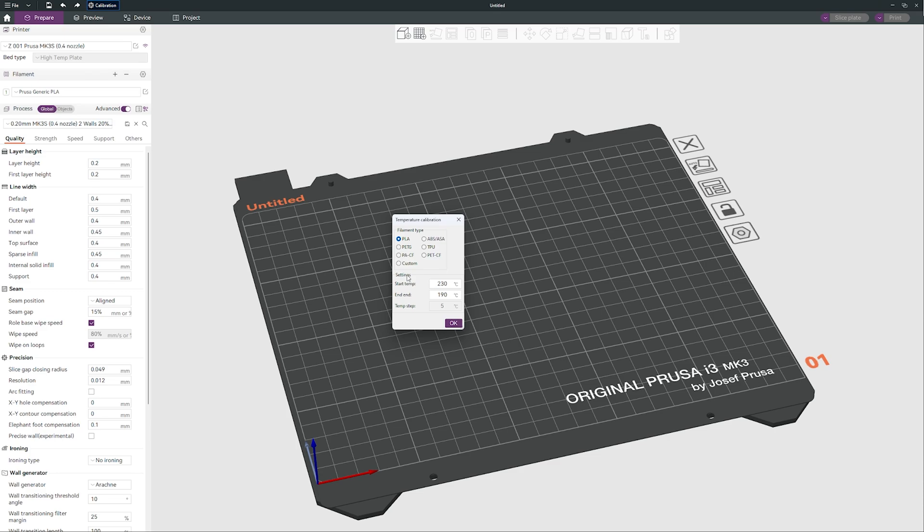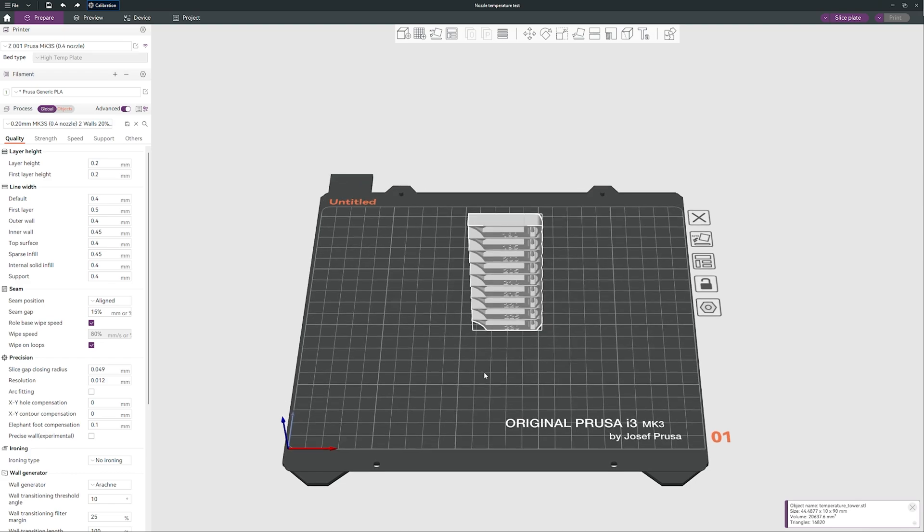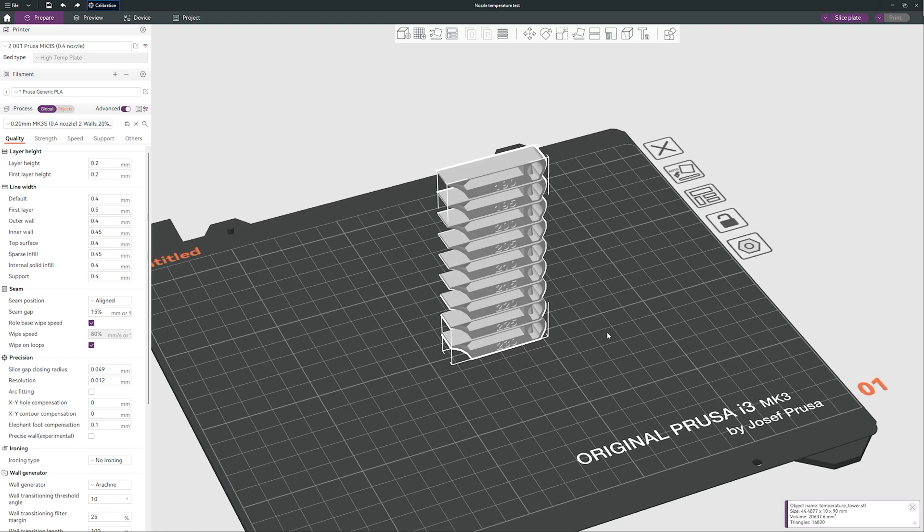And the manufacturer says I need to print it with 220 degrees but I don't trust that label on the spool, so I test my filaments all the time, especially with brand new spool. So let's do PLA. We want to go from 230 degrees to 190 degrees and we want five degree steps. So let's click OK, just like that.